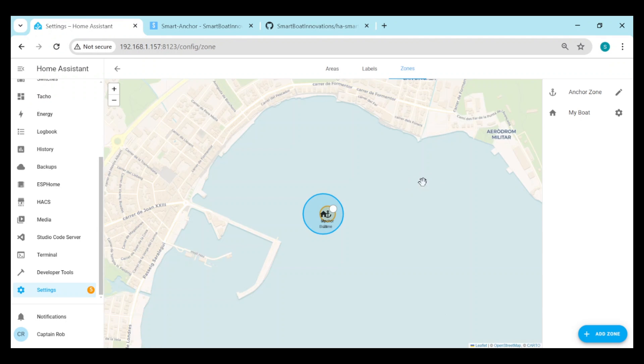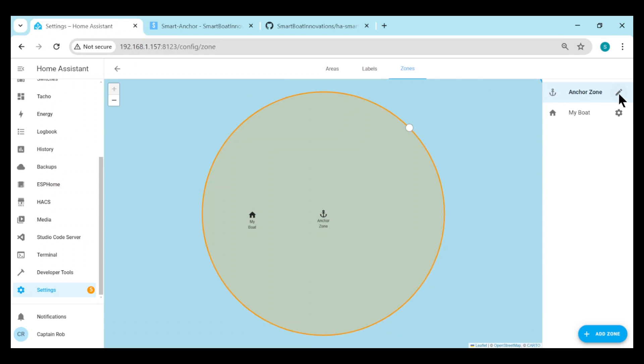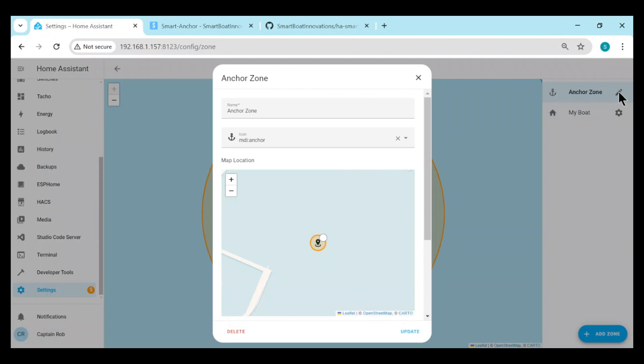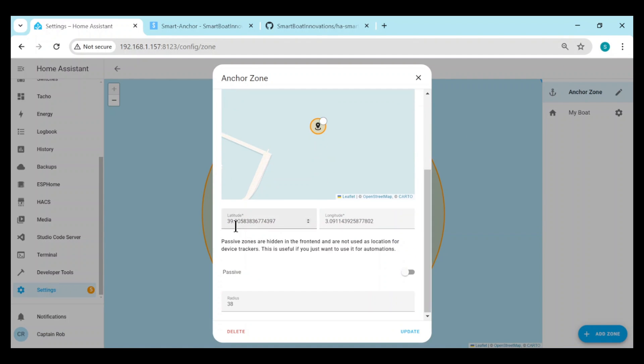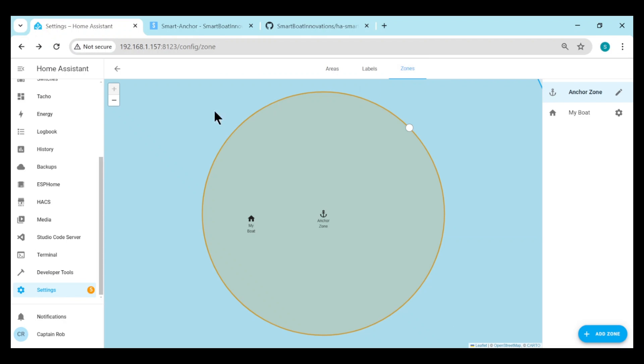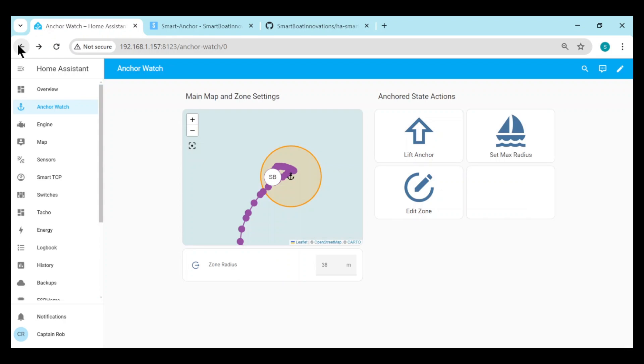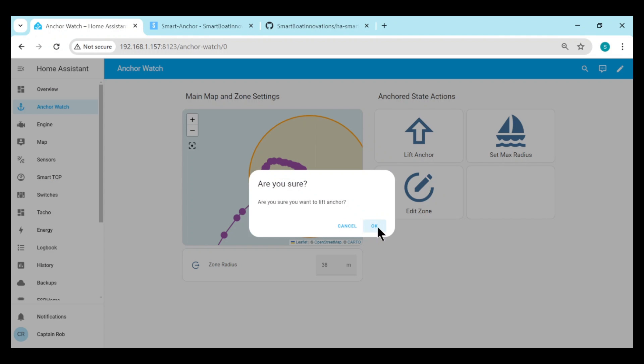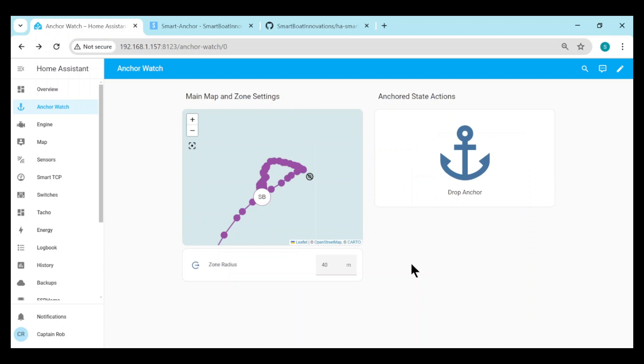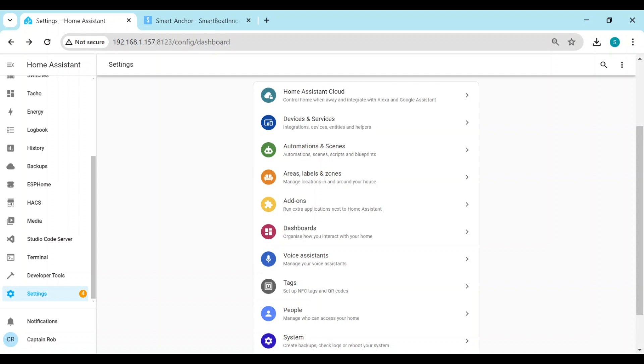You can also edit the zone, or maybe not edit, but you can see the latitude, longitude of where the anchor has been dropped and the radius is the same radius here. So basically it's creating just a normal Home Assistant zone. So when we're ready to leave the anchor position, we just click the lift anchor button. Confirmation in case we press it accidentally. It removes the anchor zone, and the automation won't fire that the boat's left the anchor zone either.